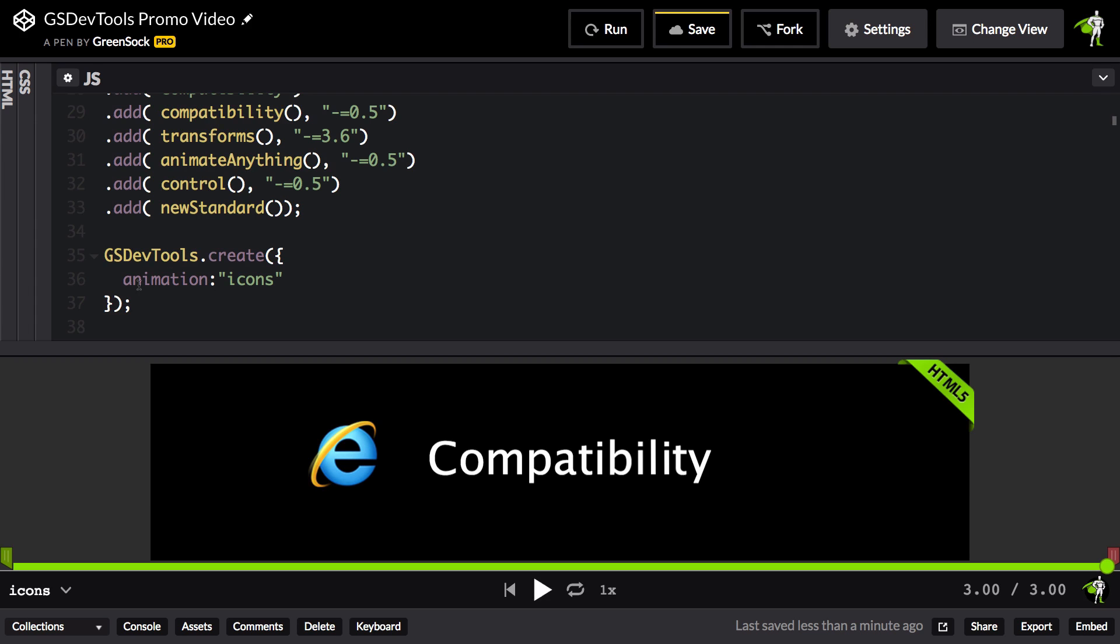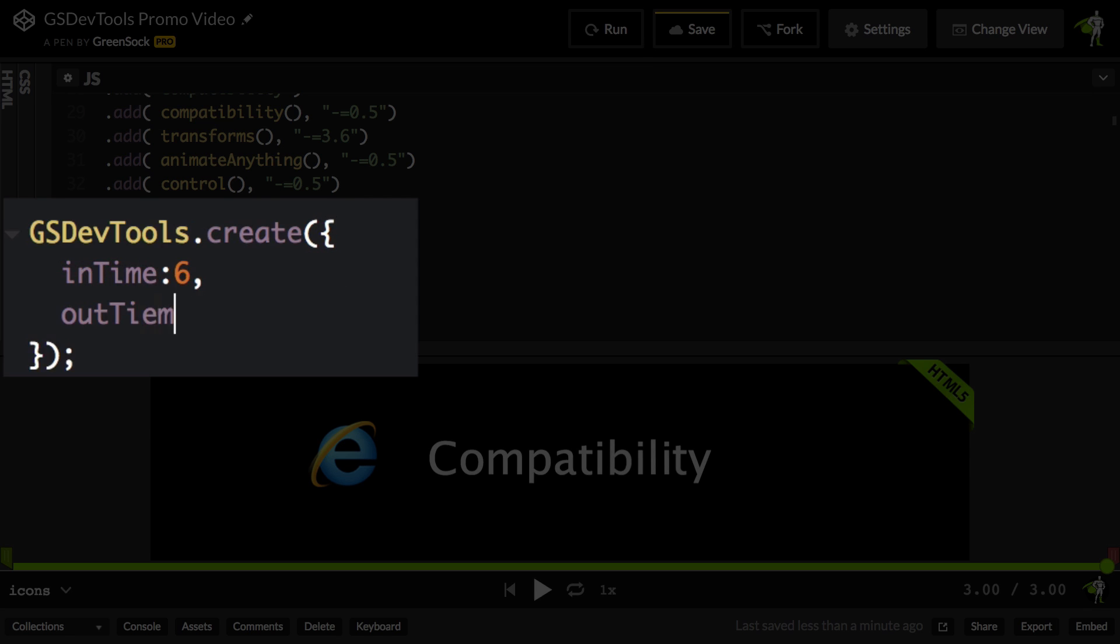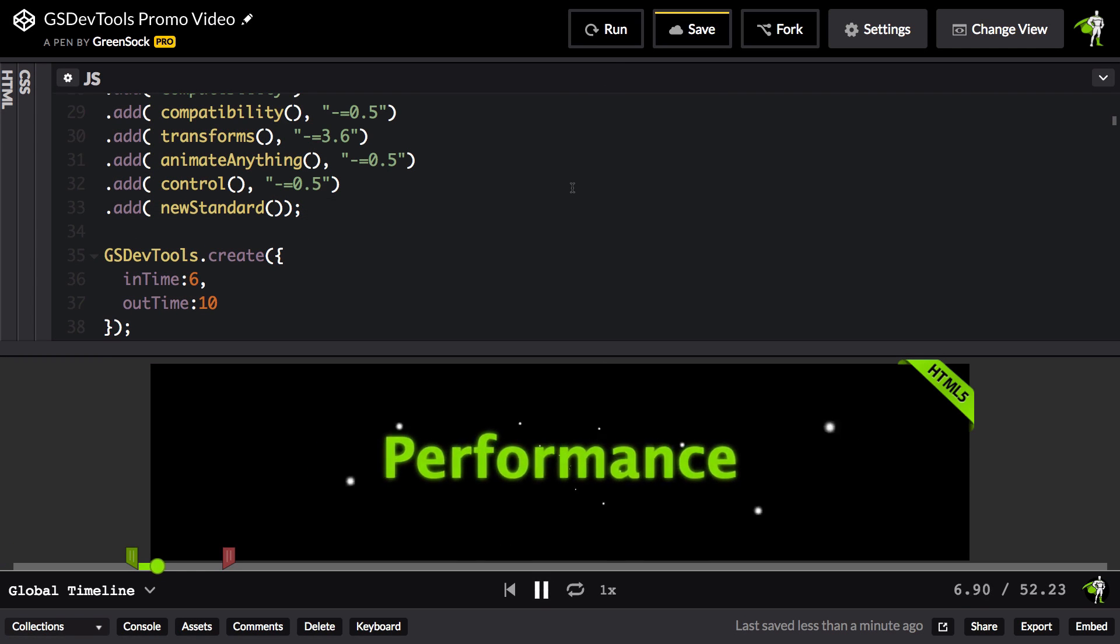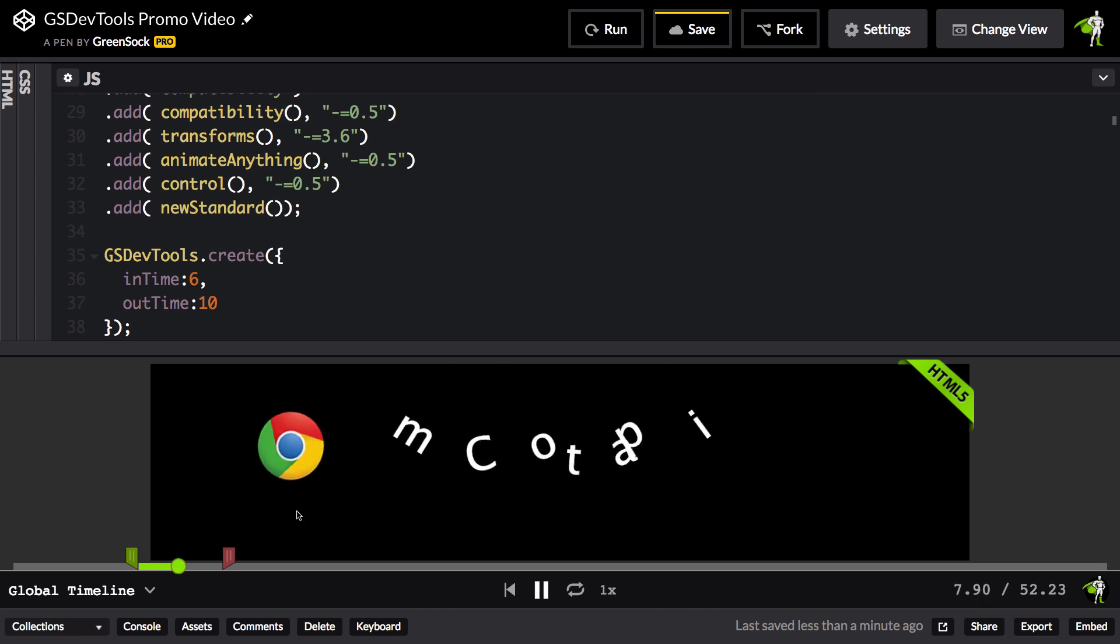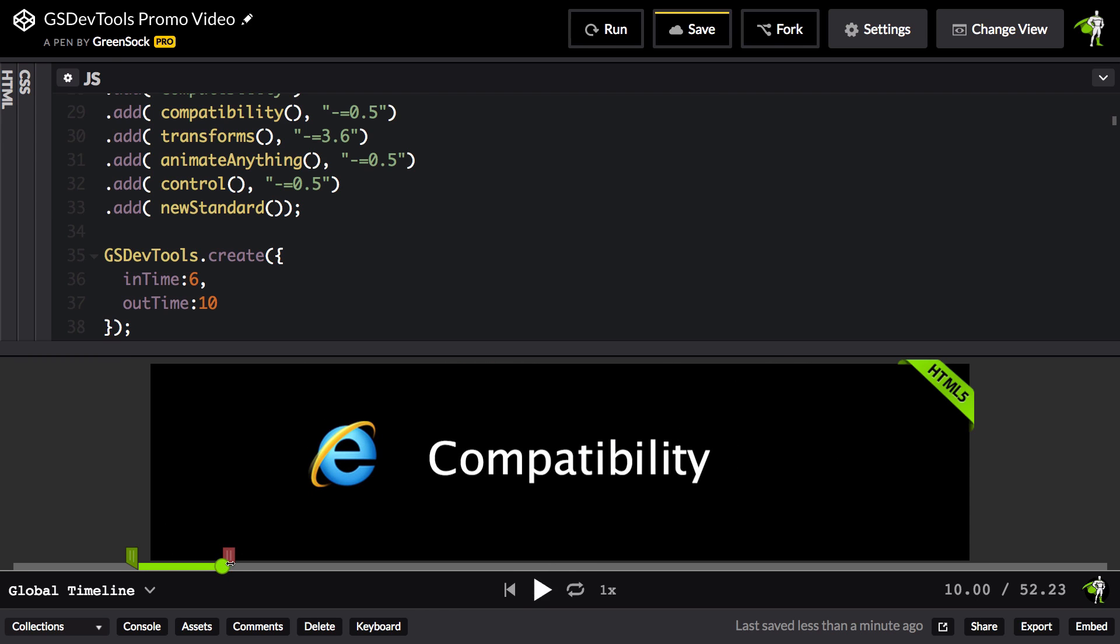I can also set custom in and out points. So I can say something like in time is going to be six seconds, and the out time is going to be 10. So now the next time I run, we're going to see on the global timeline just the segment between six seconds and 10 seconds.